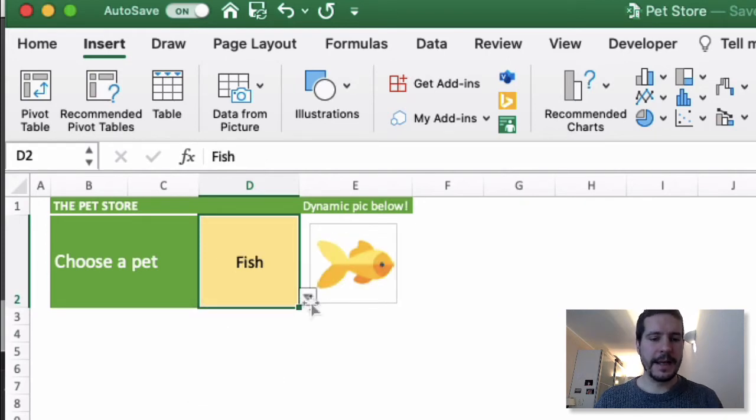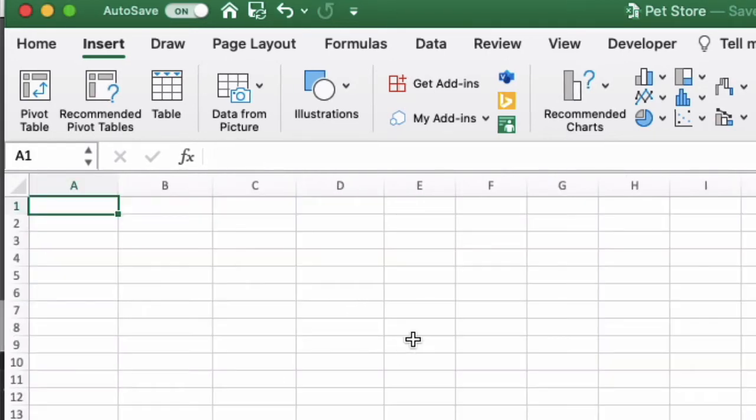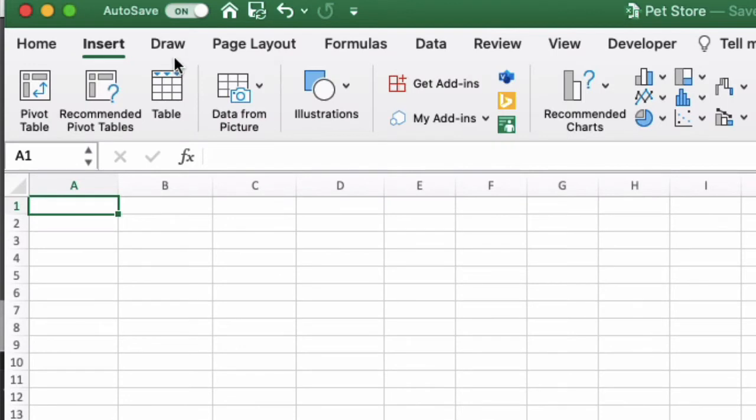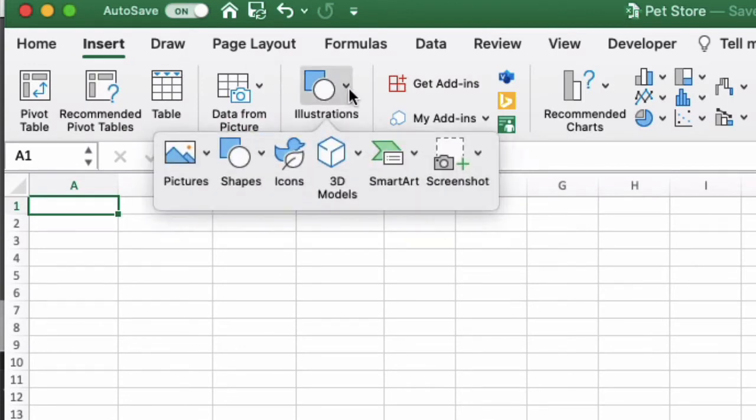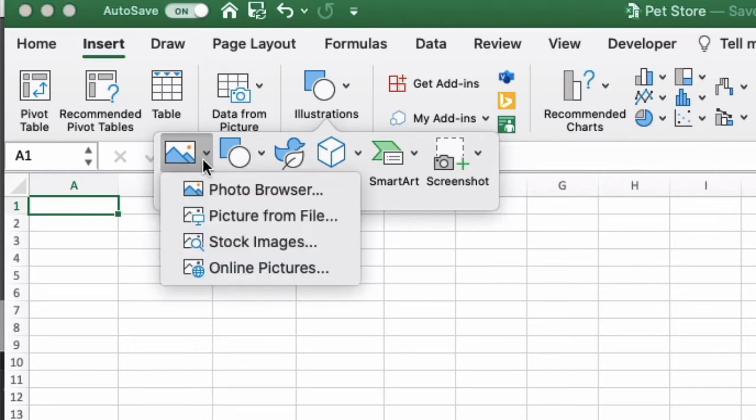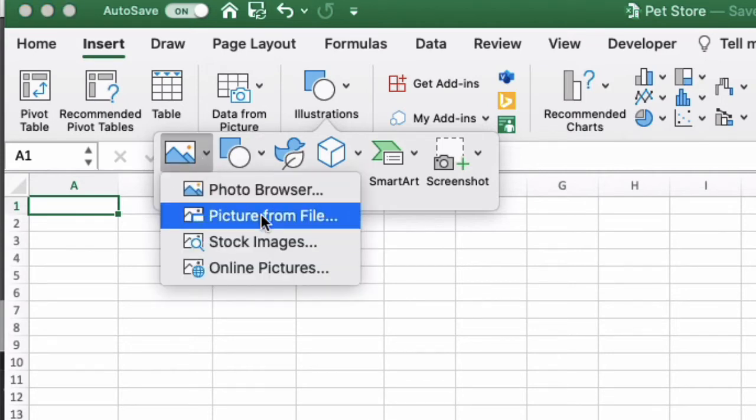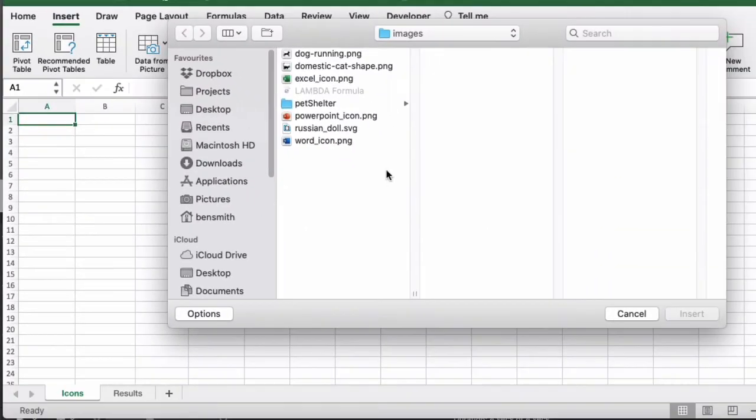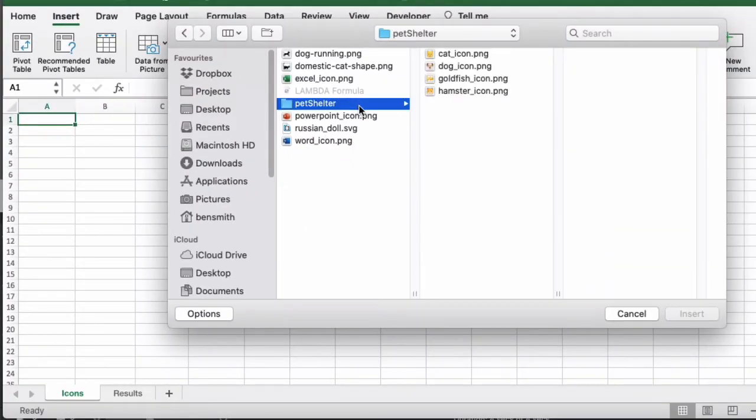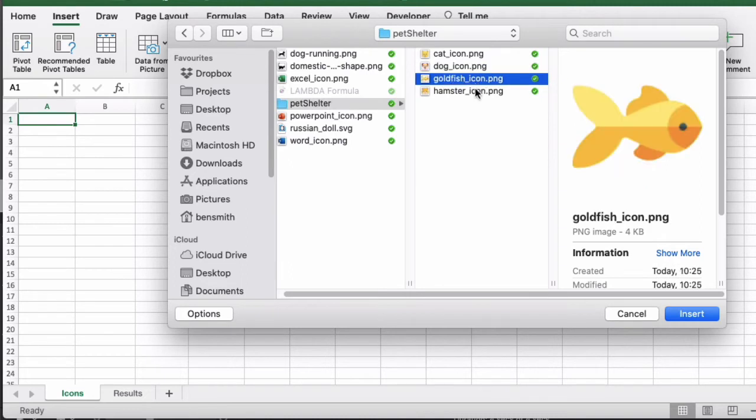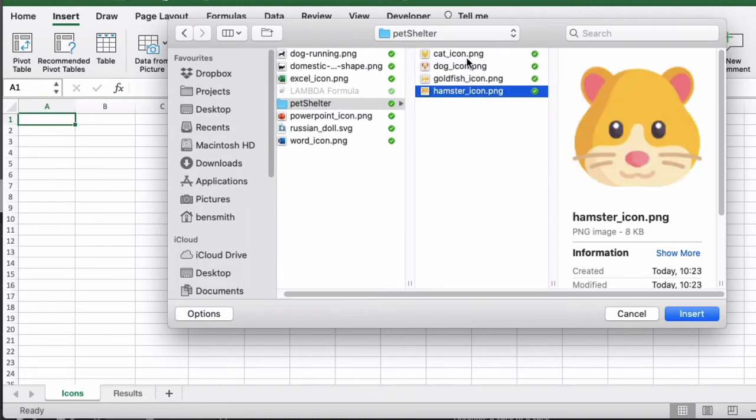Let's see how we create this. First, go to a new worksheet. I've called this one Icons. Go to Insert in the ribbon toolbar, then the dropdown of Illustrations, then Pictures, and then Picture from File. You want to have downloaded some icons that you want to use. In this case, I have an icon for cat, dog, goldfish, and hamster.